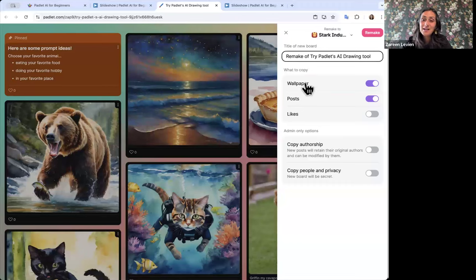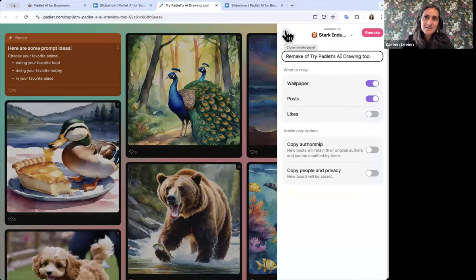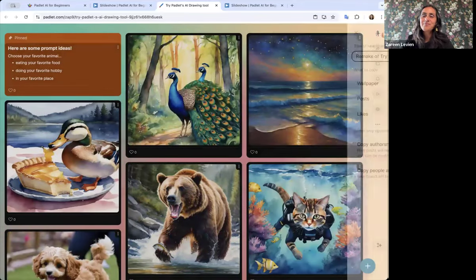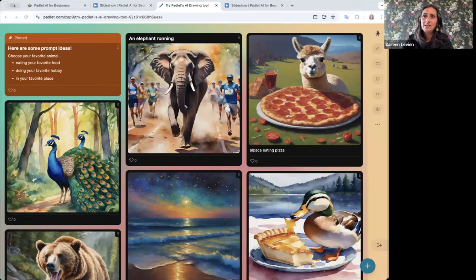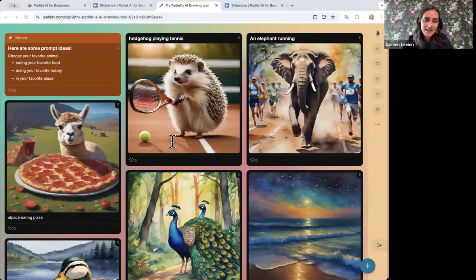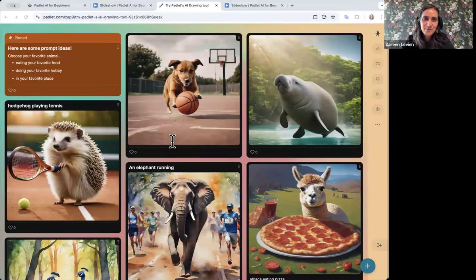If you want to use this board tomorrow with your students, you can come up to the 'Remake' button. It'll ask for a new title and whether you want to copy the posts as well as just the background and setup. You can remake it right there and have a copy in your own account. All of these Padlets are shared with you. Here's the landing page for all of our resources — and this is the AI drawing tool. So creative — love seeing all these images streaming through!